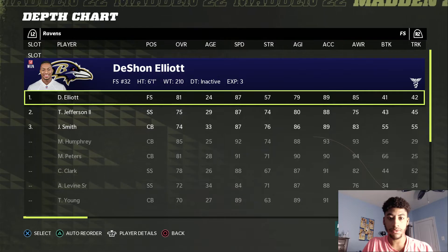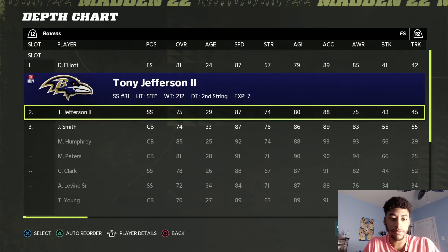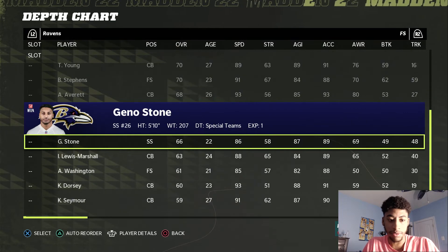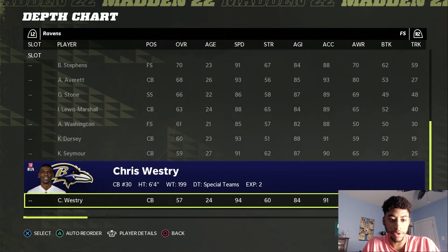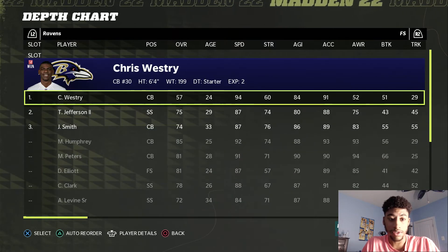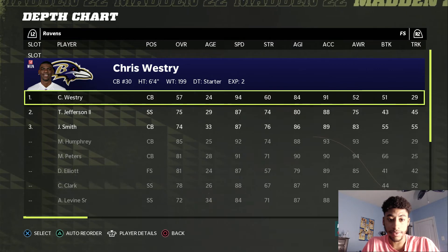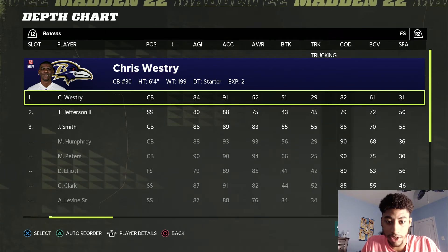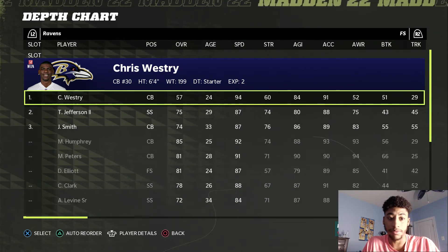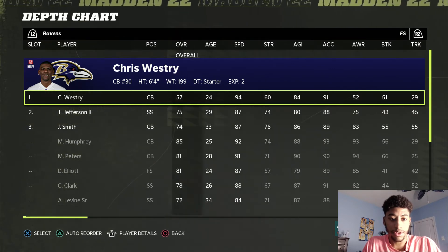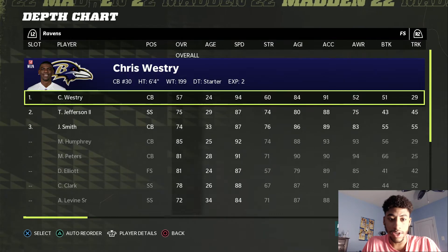So what about our safeties? Rule number three: height at safety. If our safeties are playing linebacker, who's going to play safety? The answer is our corners — not our starting corners, but the special teams corners, the people who don't really play. Like Chris Westry. This is who I always put at free safety. 6'4", 94 speed. He's tall, he's fast. His change of direction is 82 — not great, but I always put him at free safety. That's way too fast not to. Oh, he's 57 overall? It does not matter. Trust me.